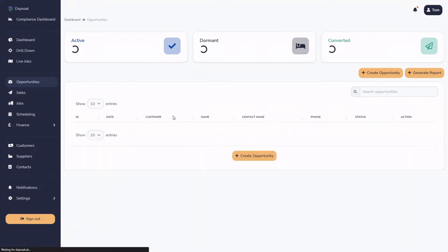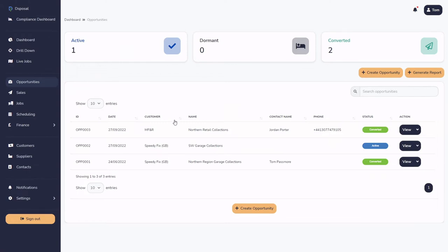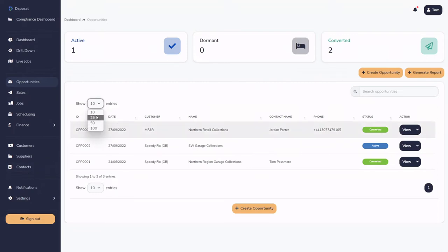If we hit Opportunities on the left-hand side, we are introduced to what we call the Opportunities Table. This has all the information about the opportunities. You can see we've got three opportunities: two for Speedy Fix and one for MFNR. The headline cards show that one is active, zero are dormant, and two have been converted. We can expand the table to show 25, 50, or 100 different entries, and we can sort by pressing the dates and the fields.